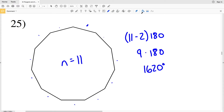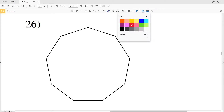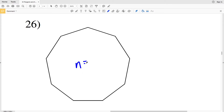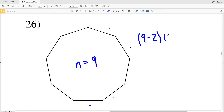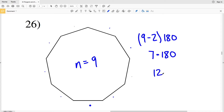In number 26, the number of sides n equals 1, 2, 3, 4, 5, 6, 7, 8, 9. So 9 minus 2 times 180 will give me the sum of the interior angles. 9 minus 2 is 7, and 7 times 180 equals 1260 degrees. So 1260 degrees is my solution for number 26.